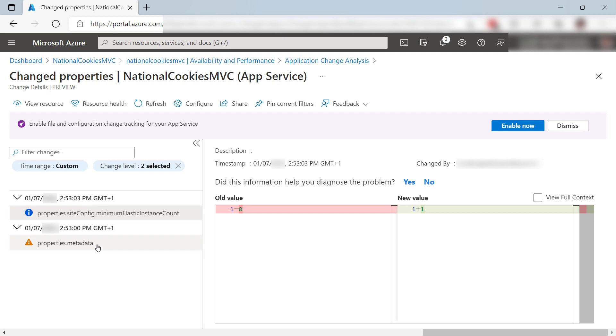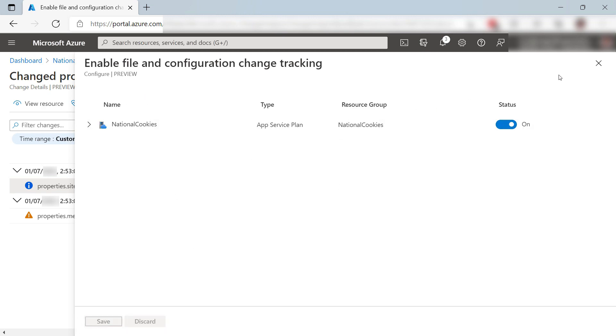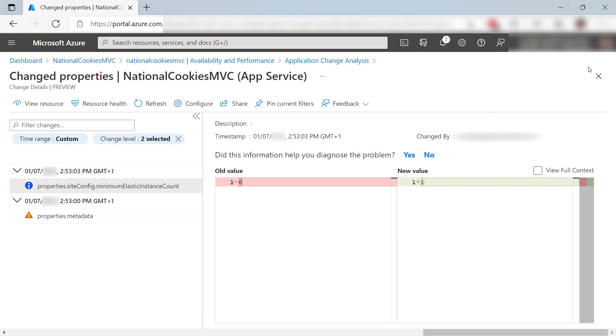Change analysis can track more changes for the web app. When I go here, I can enable file and configuration change tracking for it. This tracks changes in files like HTML and JavaScript files, and also configuration changes.